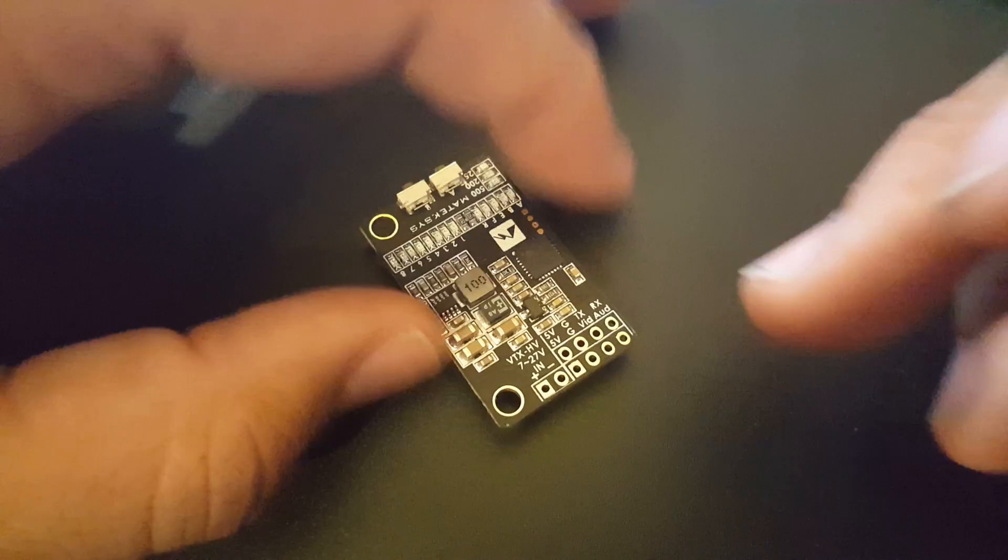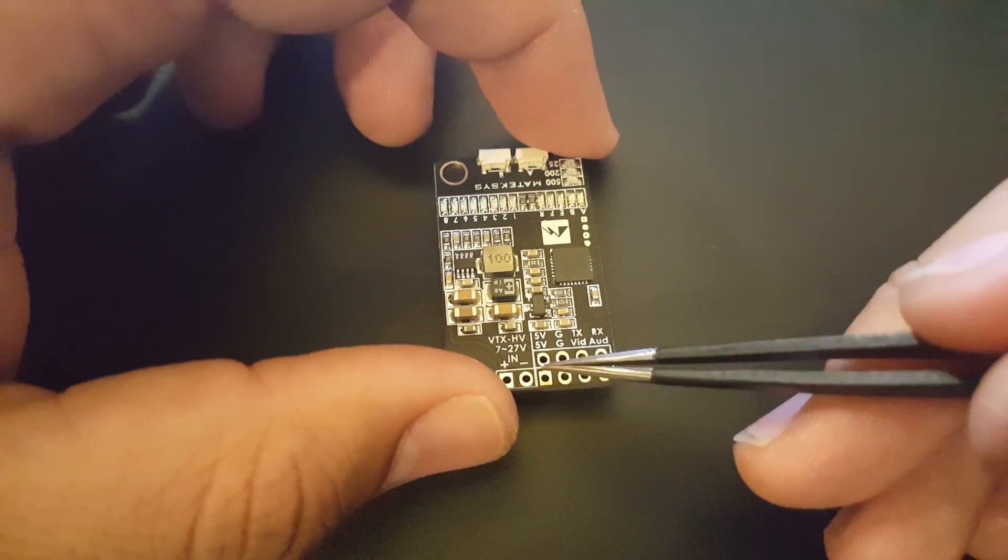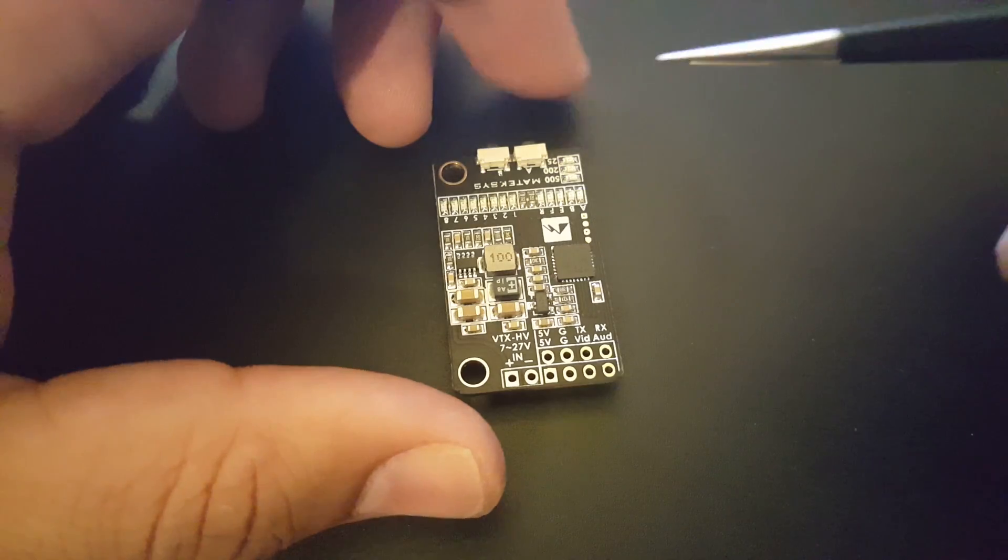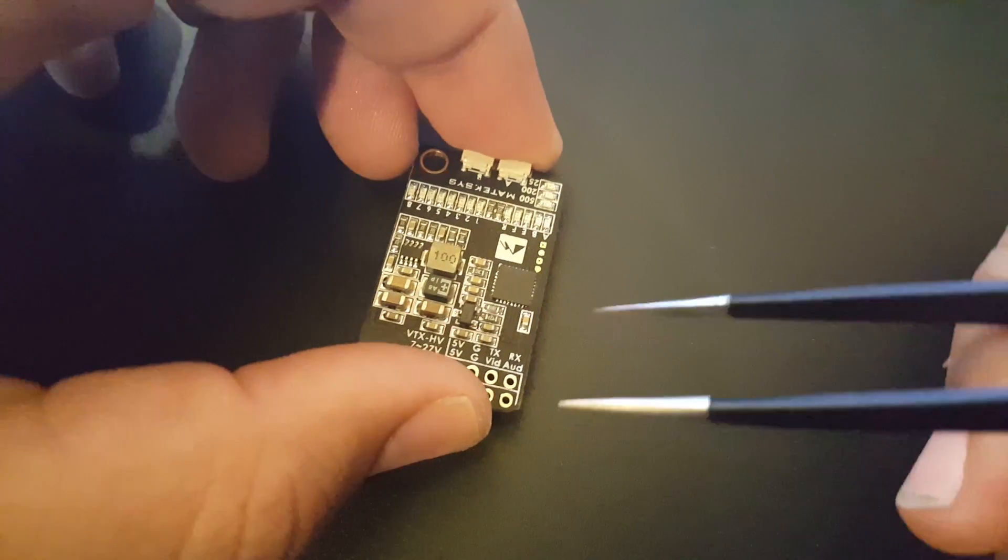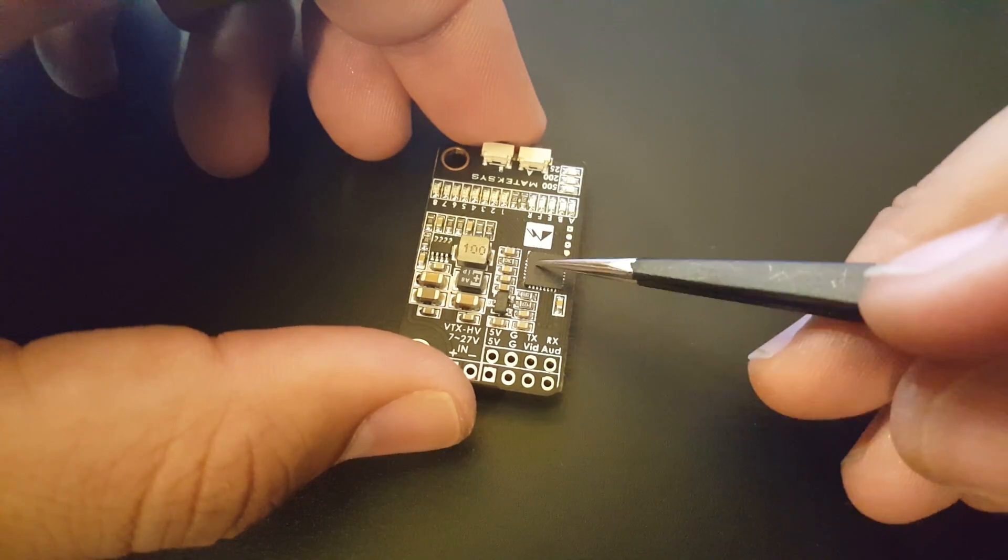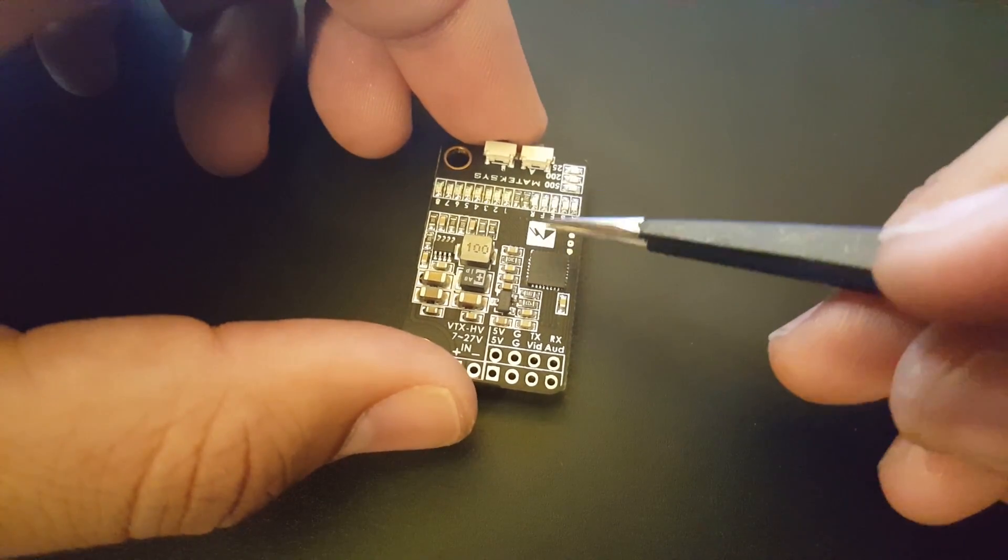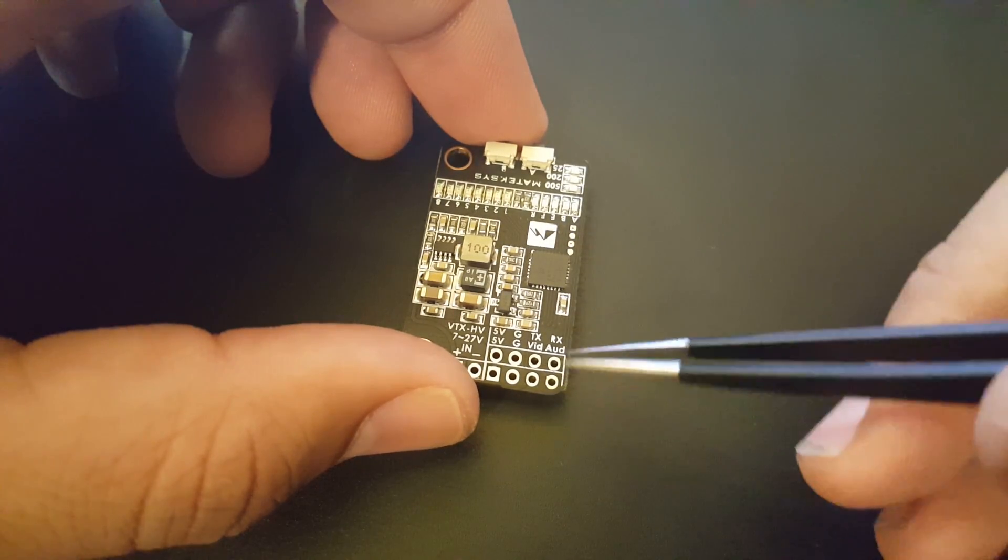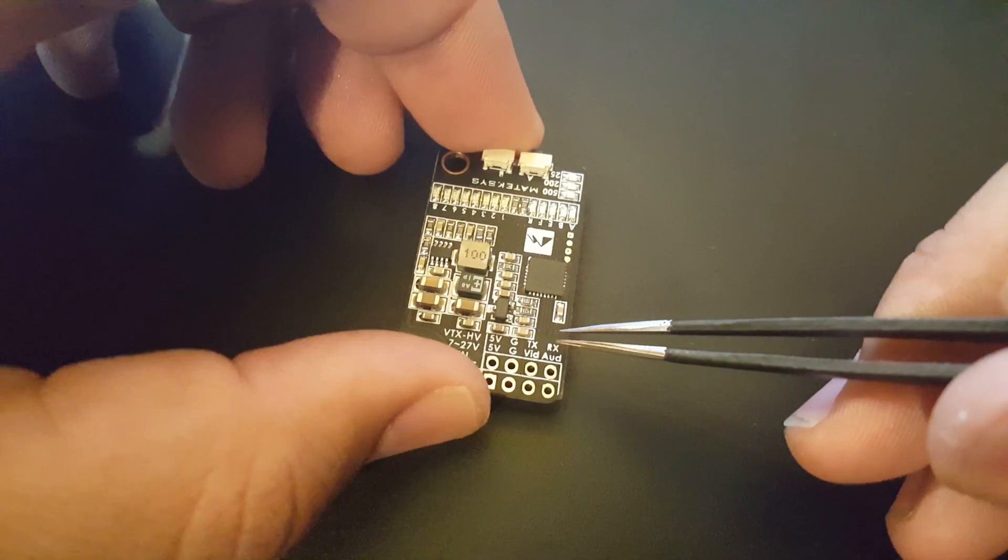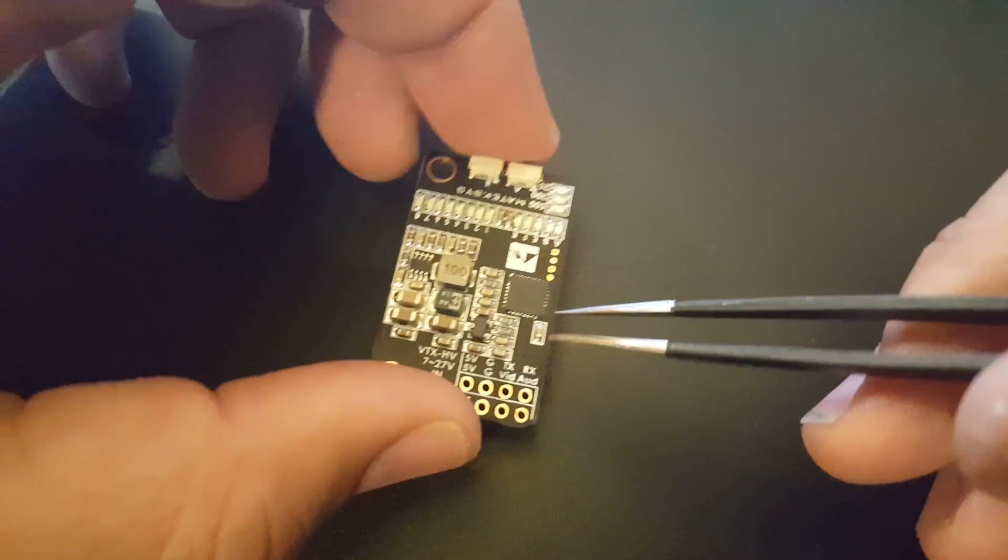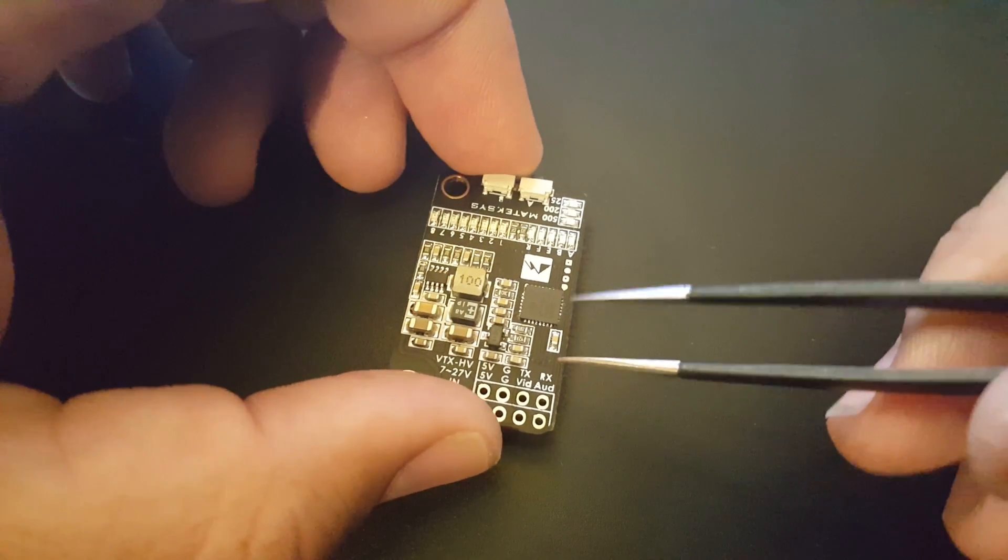Here we have 5 volt, ground, TX and RX. What are these for? These have actually three uses, which is pretty awesome. One is that you can update the firmware. Currently it's running on 40 channels, and there's a rumor going around that there could possibly be a new firmware update which makes it a 48 channel transmitter, which is just awesome.